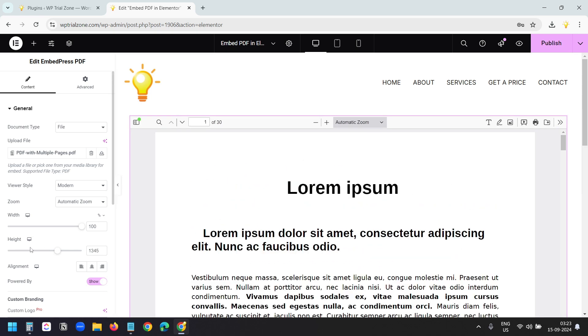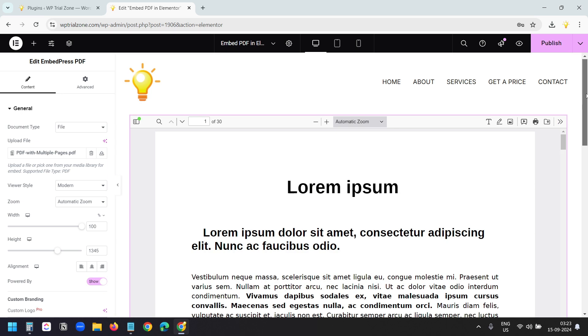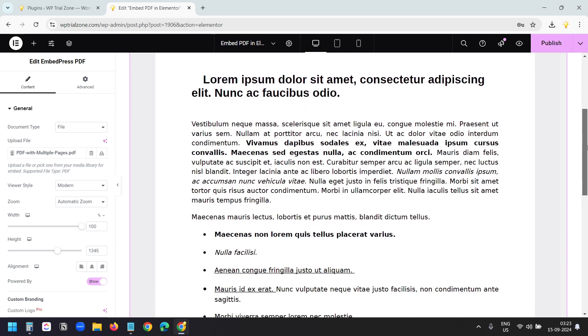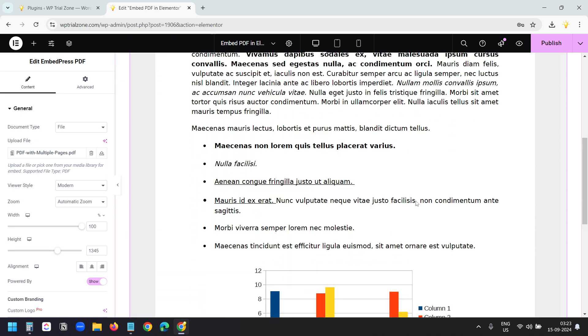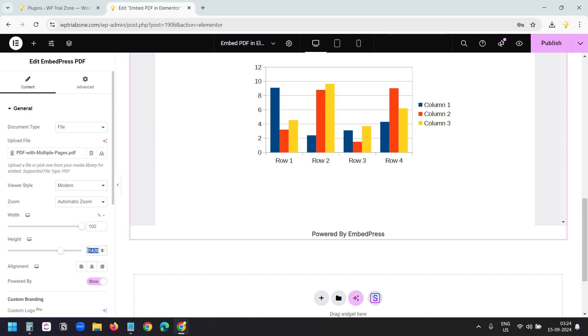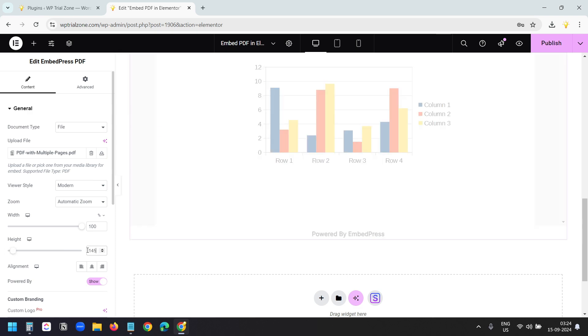And I can see the preview. I want to increase the height so that it shows only one page at a time. When I scroll down, I can see I need to increase the height a little bit. So I'll make it 1450.